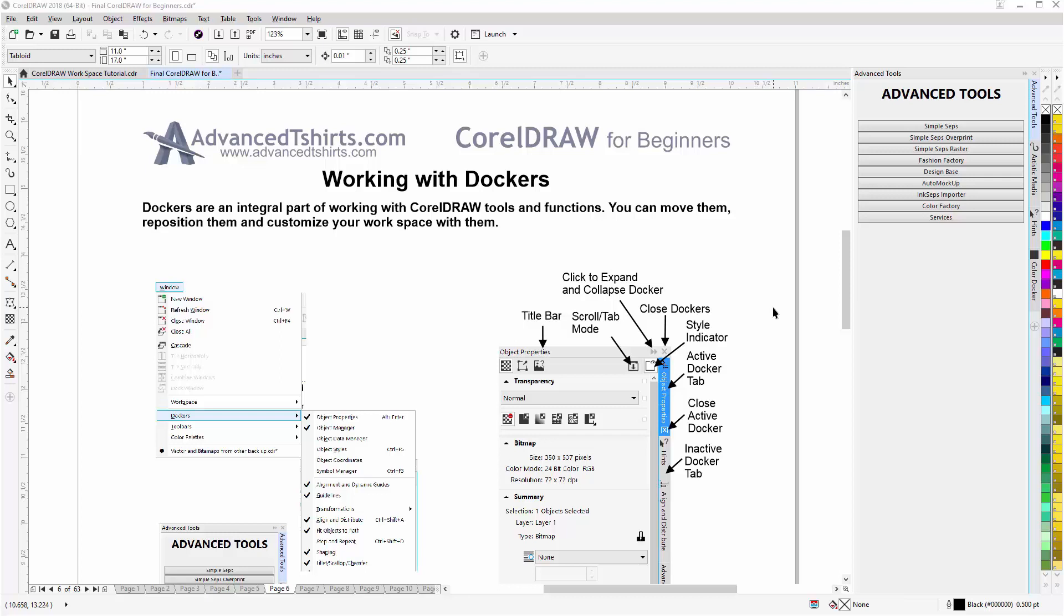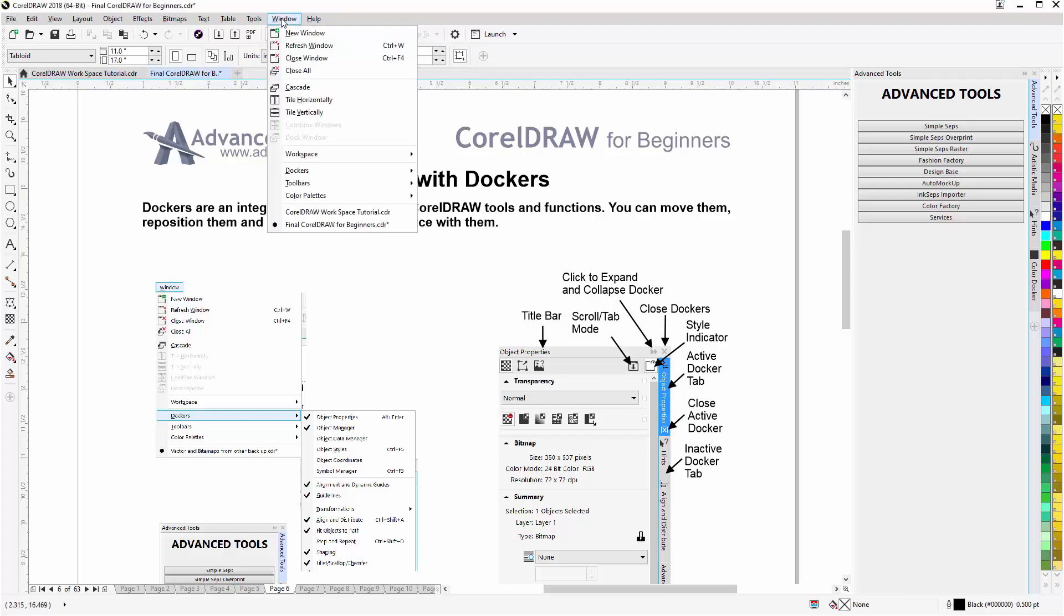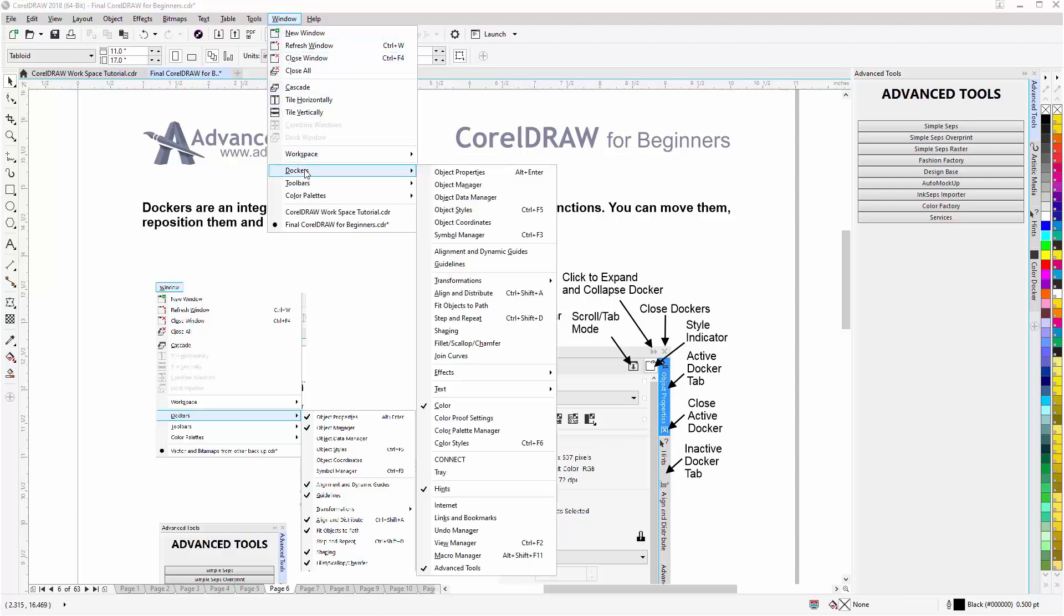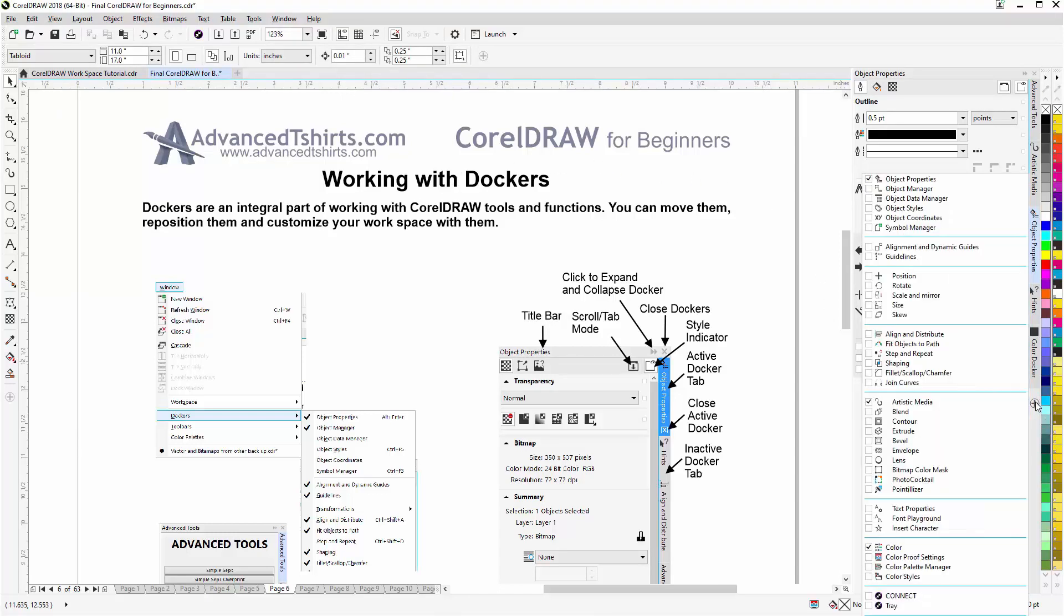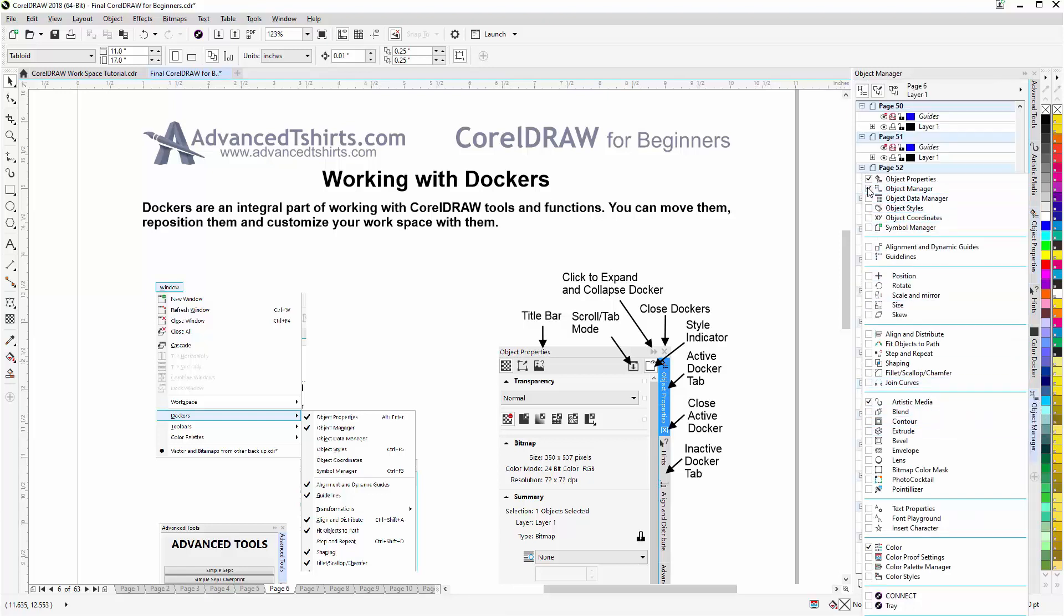We'll start by taking a look at how we can get to and open the dockers. We can go up into the menu, go to Window, left click, come down to Dockers and go to any docker that you want to open. Left click on that and that'll open my Object Properties docker. I can also come down here into the nested dockers and I can left click and I'll be able to open dockers from here.